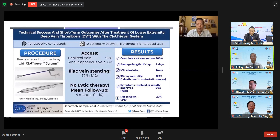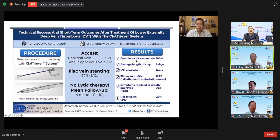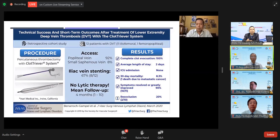New technology is emerging using thrombectomy therapy. This is the Inari clot retriever, which is essentially a basket device. The patient is placed in a prone position; access is done through the popliteal vein, and the clot is manually removed. There is complete evacuation of approximately 100%, patients can be discharged home the following day, and there is no mortality.